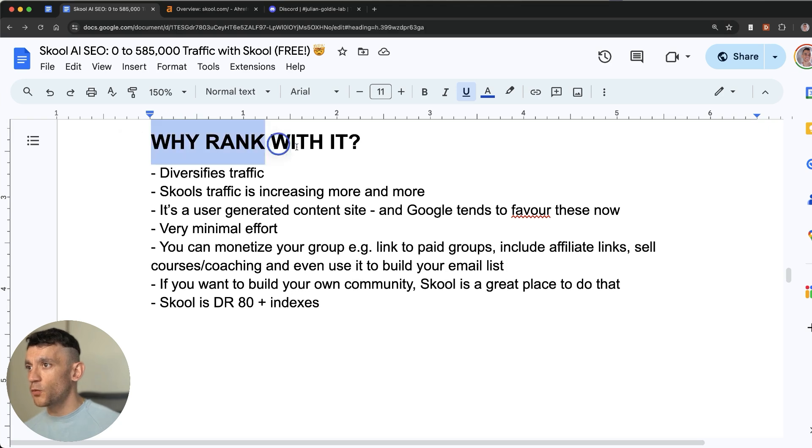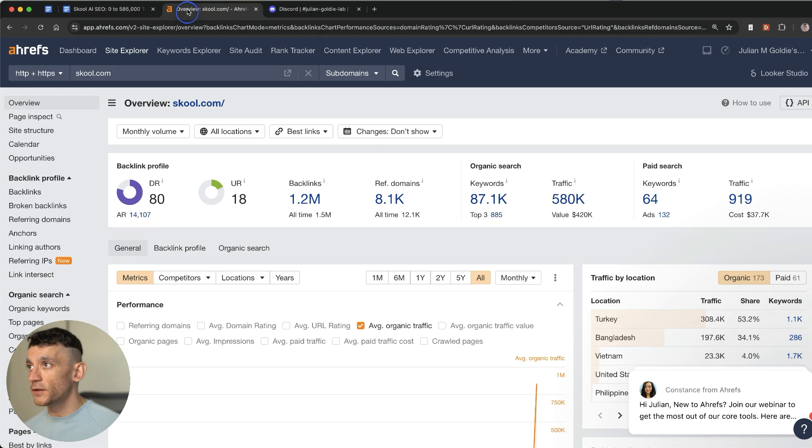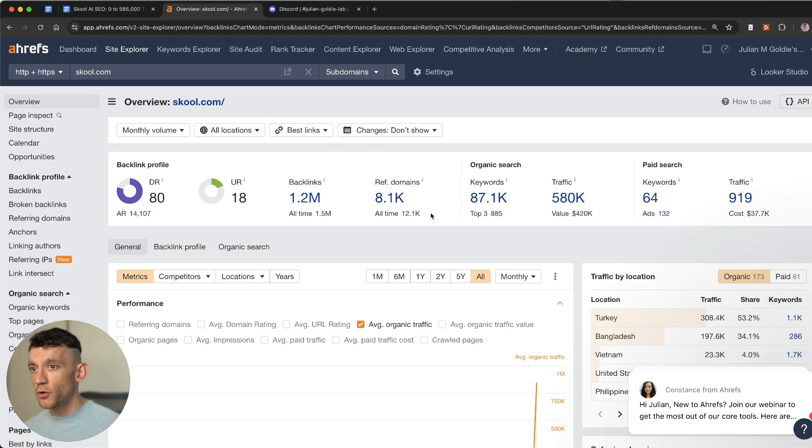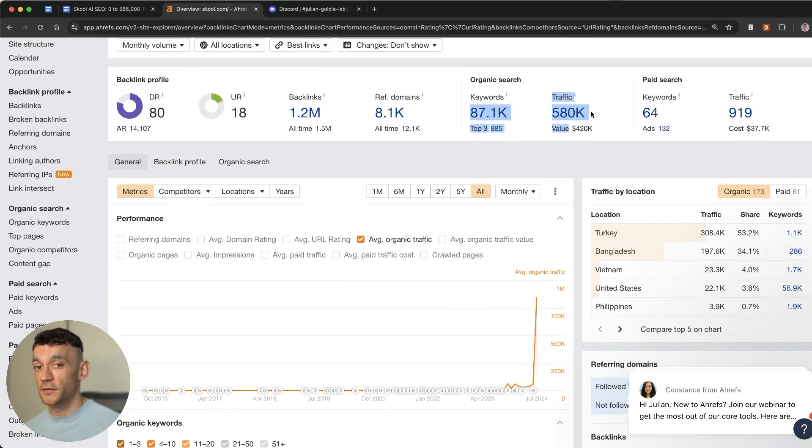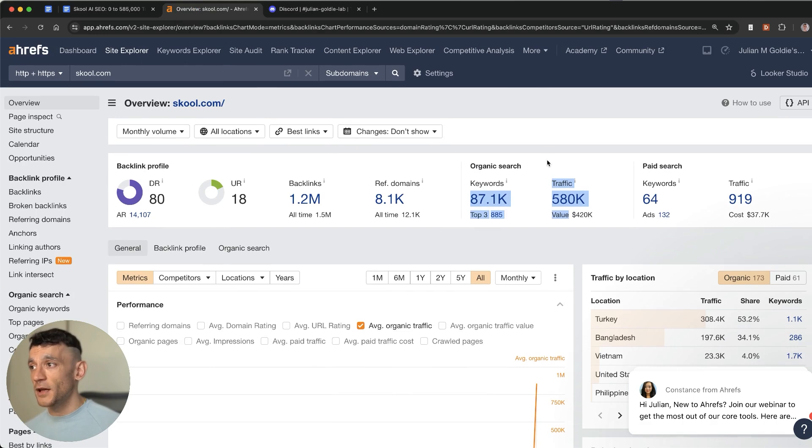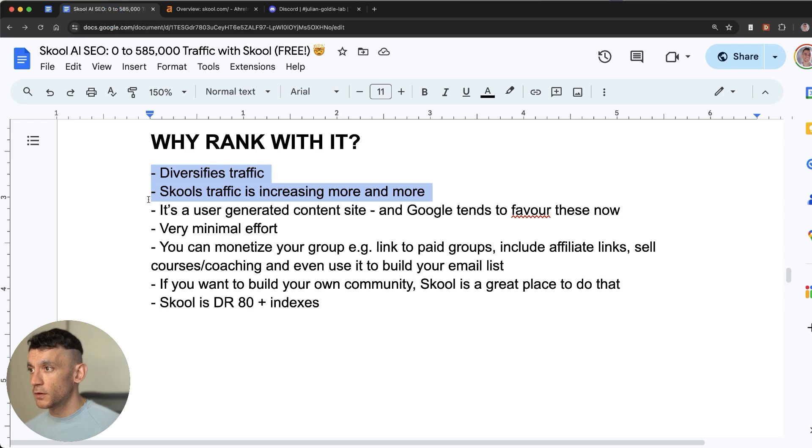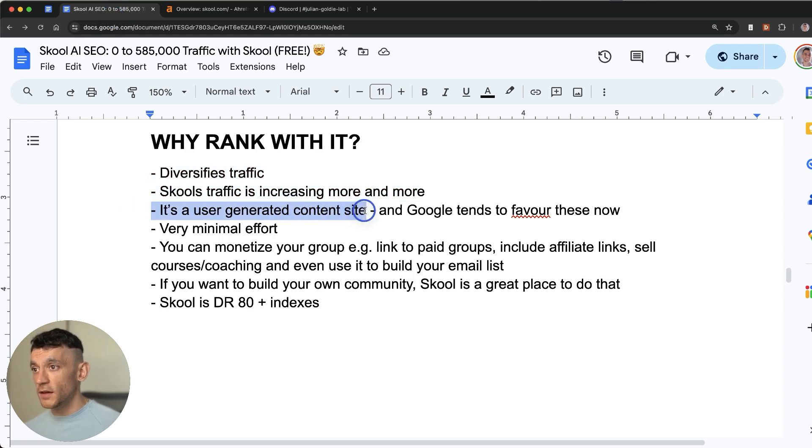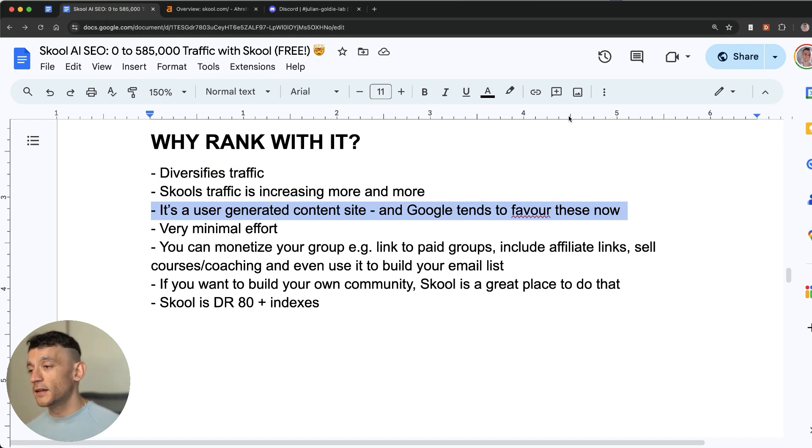You might also say why would you want to rank with School? Well number one it diversifies your traffic. Number two, School's traffic is increasing more and more as you can see right here it's at 580,000 traffic. I can imagine that's only going to increase as the domain becomes more powerful. Additionally it's a user generated content site which Google tends to favor right now as we've seen for example Reddit, LinkedIn etc. These are all over the SERPs.